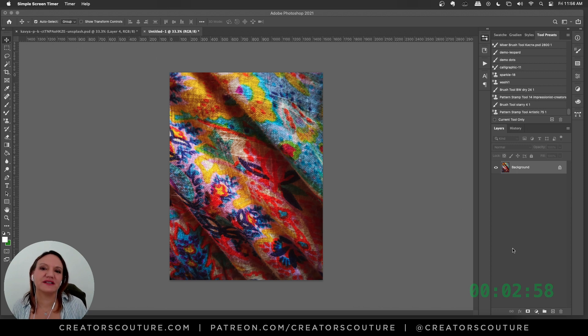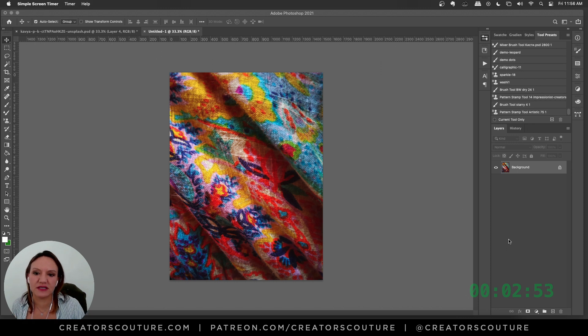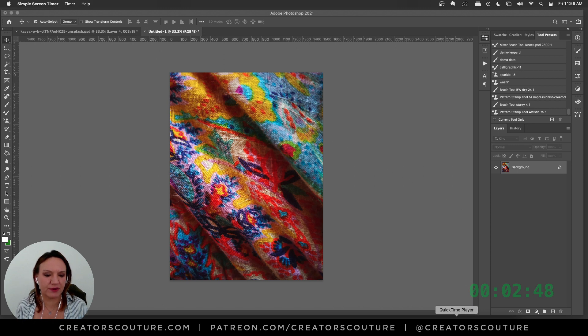Hey friends, Jessica here with Creators Couture. We have three minutes, so let's get started. First, I went to Unsplash and typed in colorful textile or colorful fabric, and I found this fabric right here.